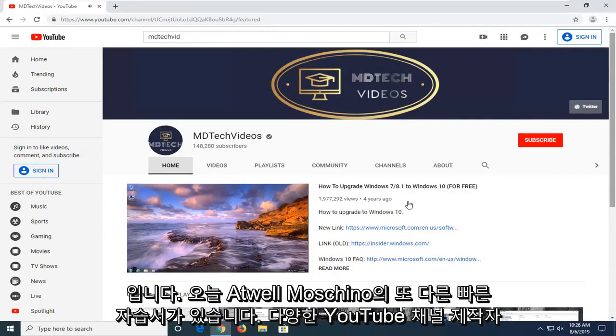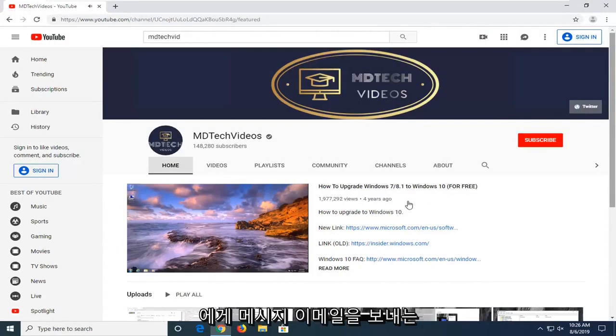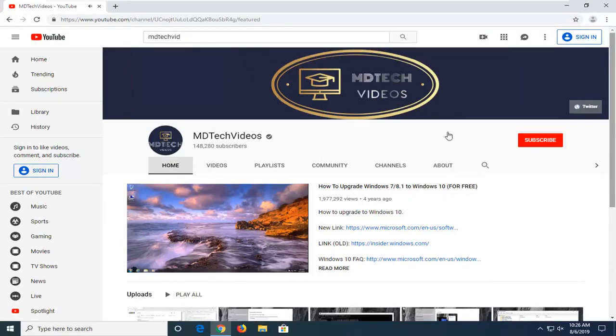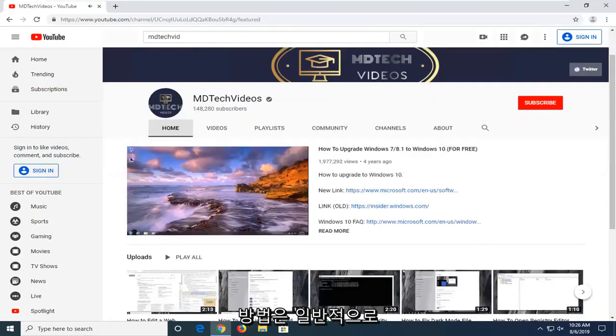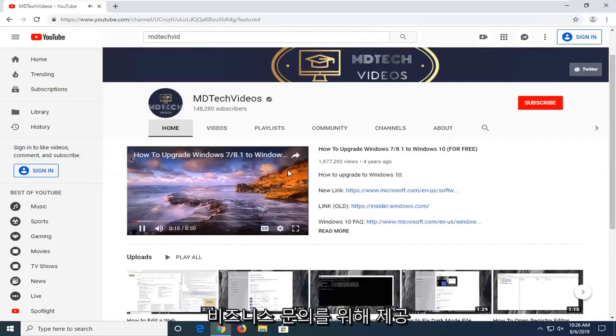In today's tutorial I'm going to show you guys how to send emails or messages to various YouTube channel creators. Generally speaking, this is served for business inquiries.